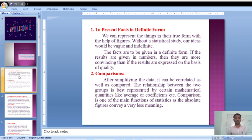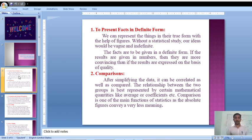First function: to present facts in definite form. Statistics is working to find out the facts. Statistics is a science of numbers, and when we are going to establish some facts, at that time we should use statistical tools to find out and define those things. So statistics is useful for presenting facts and defining things.